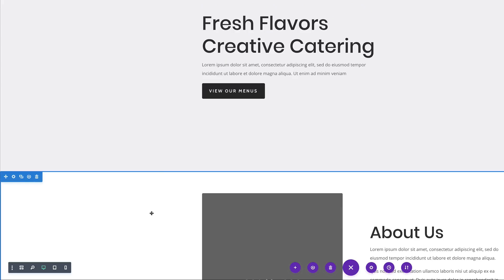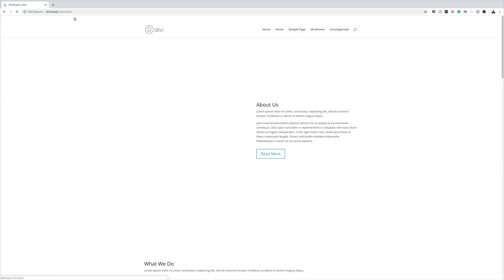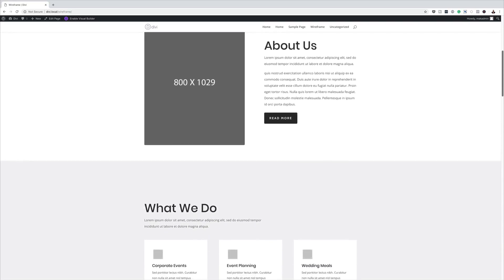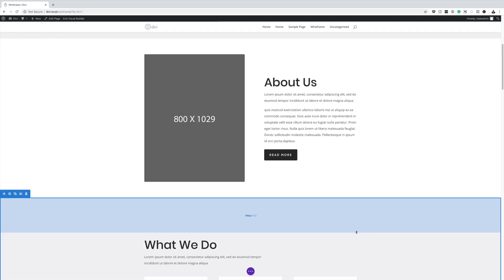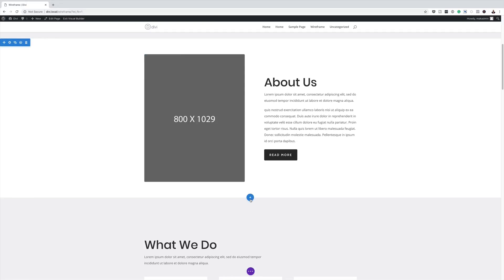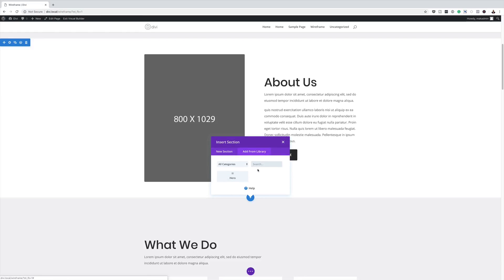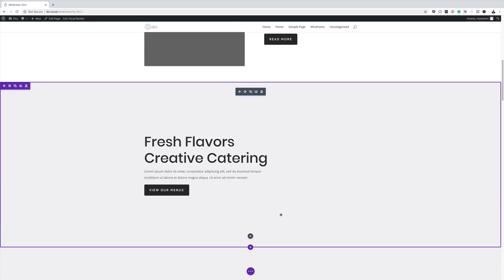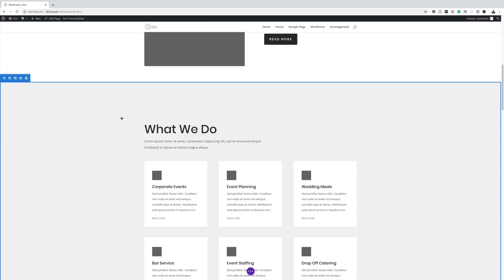I'm going to save this layout and exit the visual builder. To add the section we've just created, all you have to do is click the plus button, click on add from library, and we can see it here labeled hero. Click it and as you can see, it has now been added. That is how you use all your saved items in the library. Thank you all for watching. If you like this video, please give me a thumbs up and follow us on our social media platforms — by doing so, you'll be notified every time we release new tutorials. Until next time, thanks for watching and I'll see you in the next video.